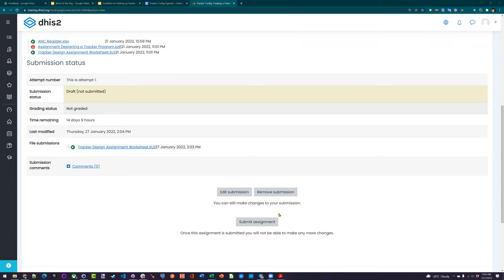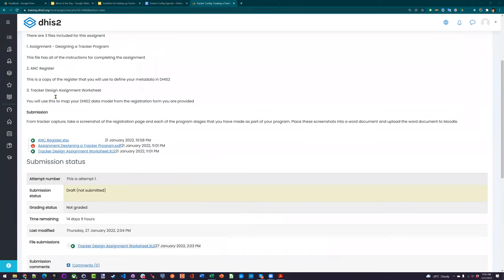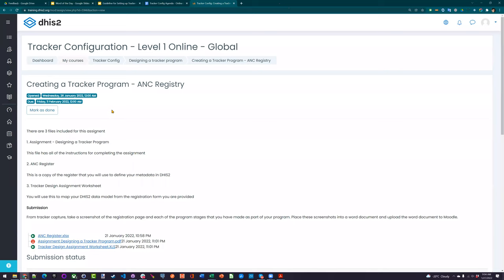Just to clarify: the assignment is not due until February 11th. But if you skip this entirely and don't create anything today, you won't be able to take part in the remainder of the graded assignments, or you'll have a lot of trouble at least. You don't have to submit until February 11th, but you need to have part of the program configured to take part in the remainder of the sessions. You have about two hours now during the session to get some configuration done. Creating rules, indicators, and other components are all dependent upon you having a program available, so please try to work through the assignment.